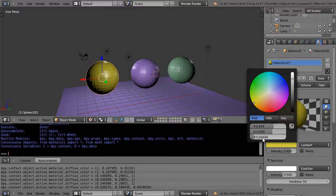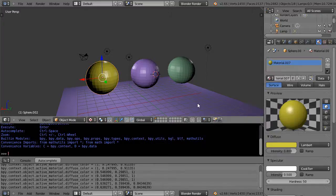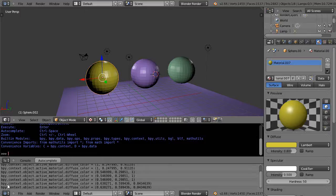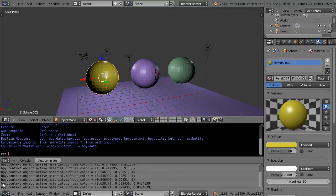When I do that, two things happen. One, you see it change in here to these new values, 0.638, 0.59, like this. And then if I move the mouse out of the window, you can see it's actually changed it down here as well.